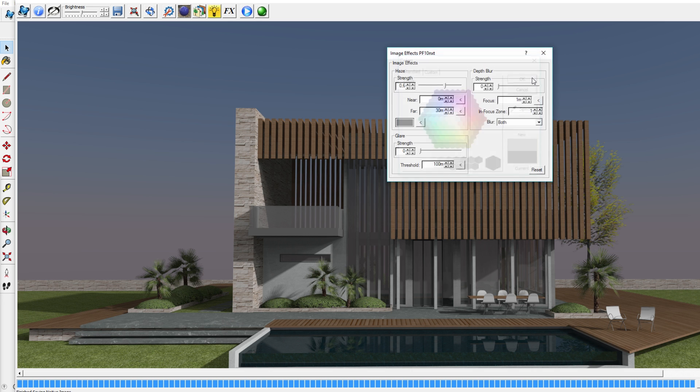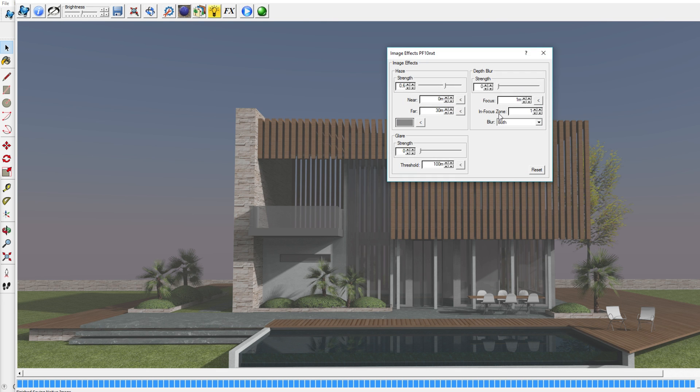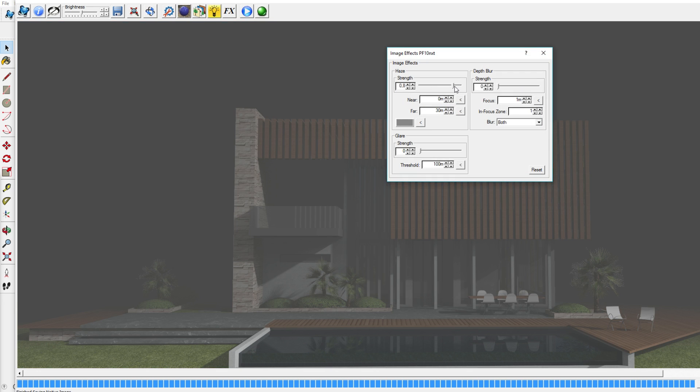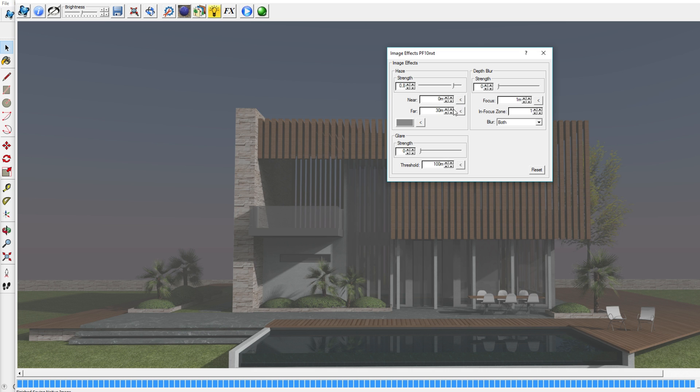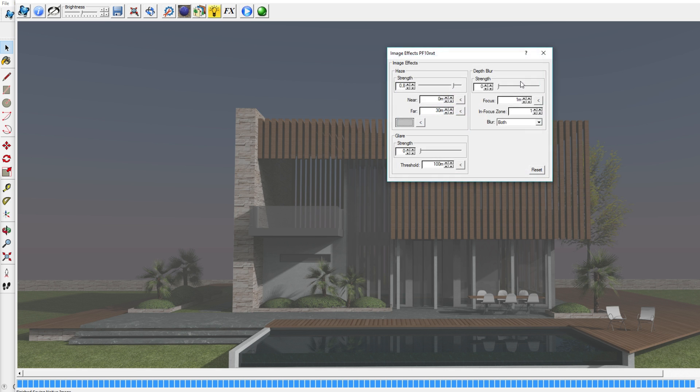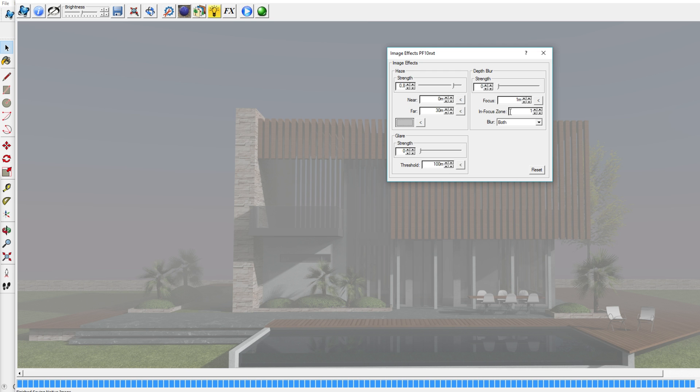To really add the haze effect, using gray is most efficient and it creates the most realistic looking image. Not very dark gray but just light gray color works best. So this is another very useful feature.